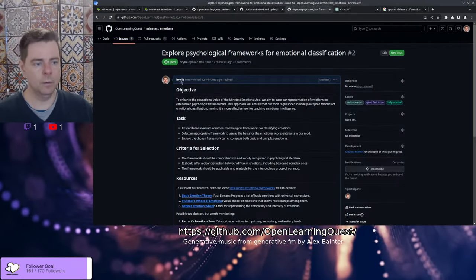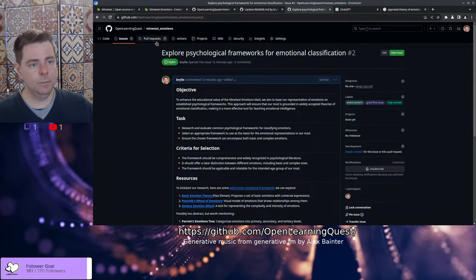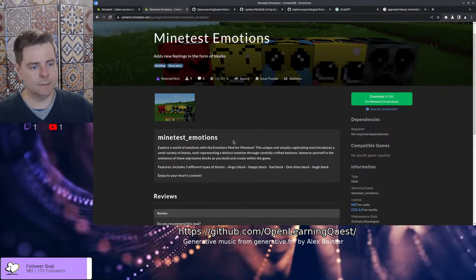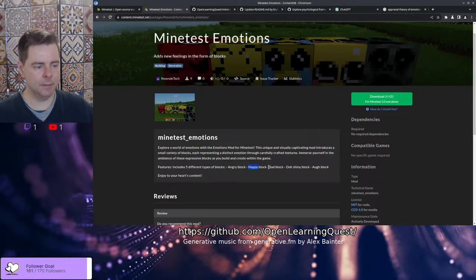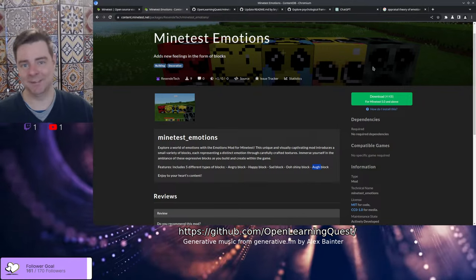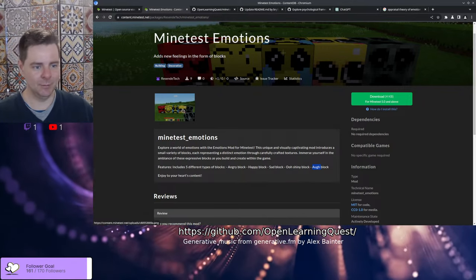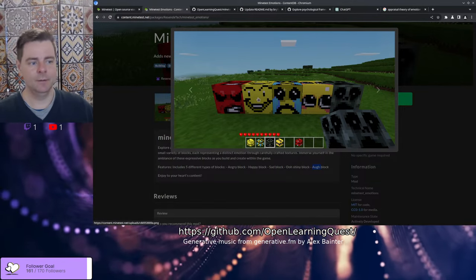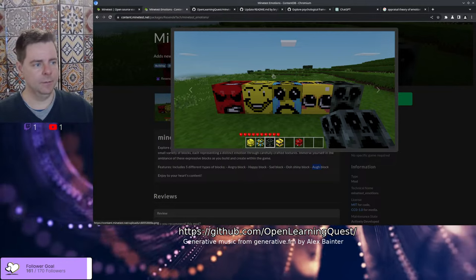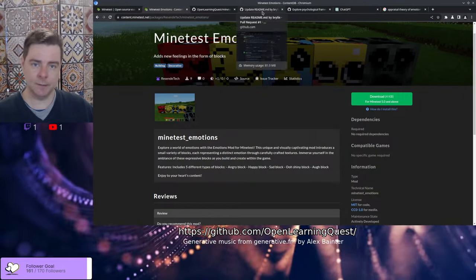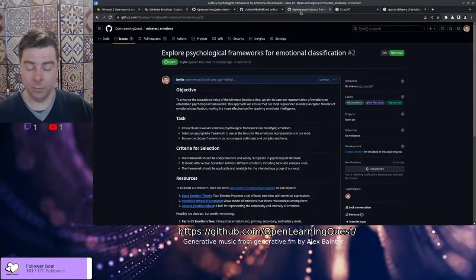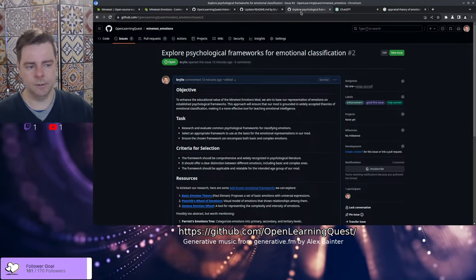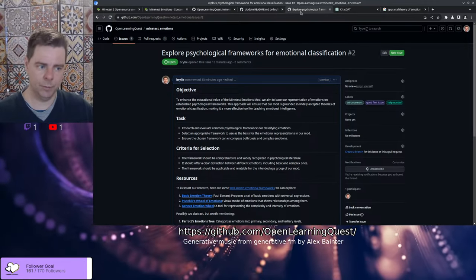The mod currently has some primitive emotions. We've got anger, happiness, sadness, and shiny. This artwork was done by Resendatech. They're really charming, fits the game aesthetic very well. Taking it to the next level, making sure it's more comprehensive and also understandable for children and adults. We want to have a framework, we want to choose from an existing psychological framework describing emotions.